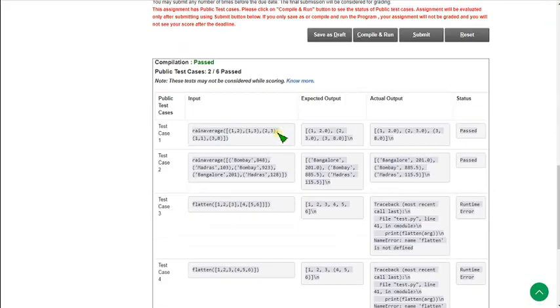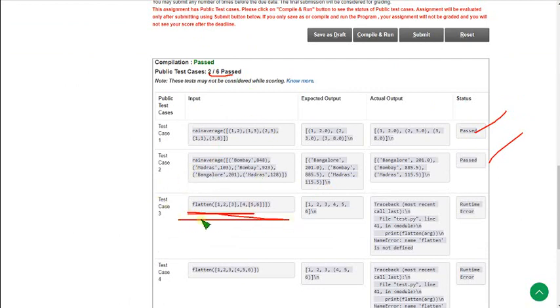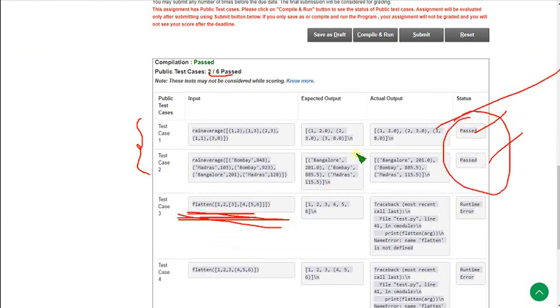So let's see what happens. First I am showing only the first question code. So if you see this, two test cases are passed out of six. Two test cases are passed. The remaining four test cases belong to flatten function, that means second question code.